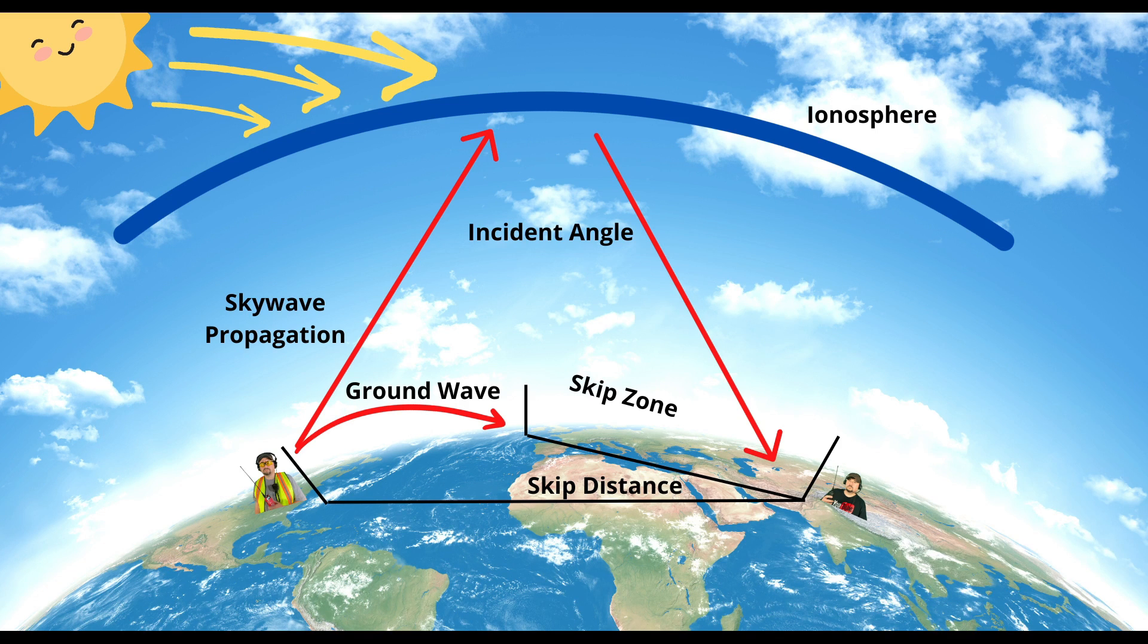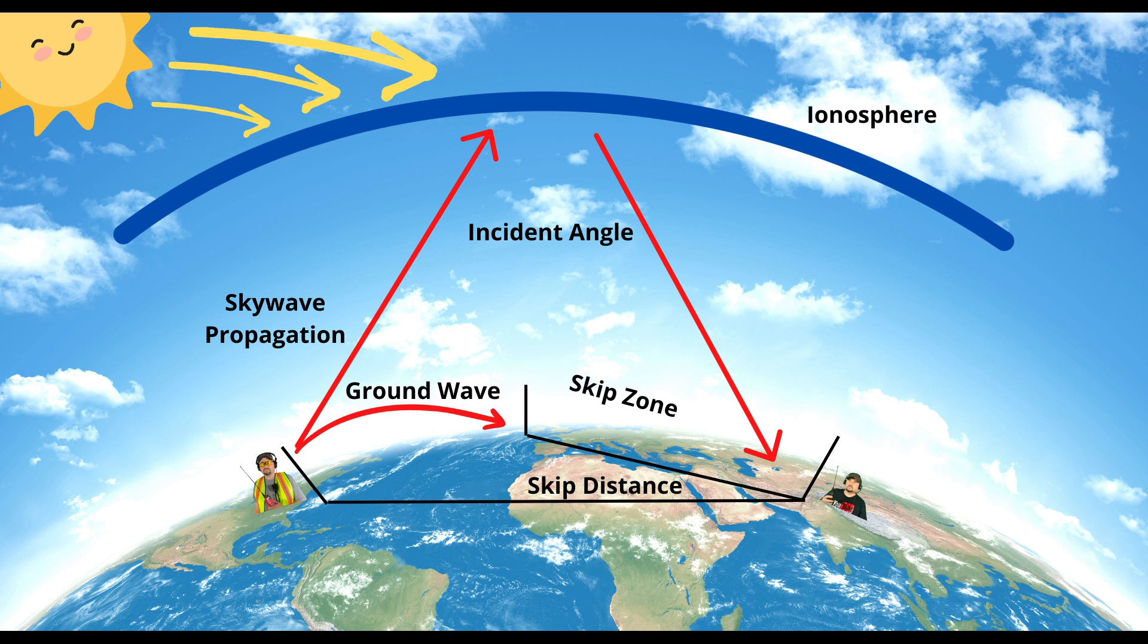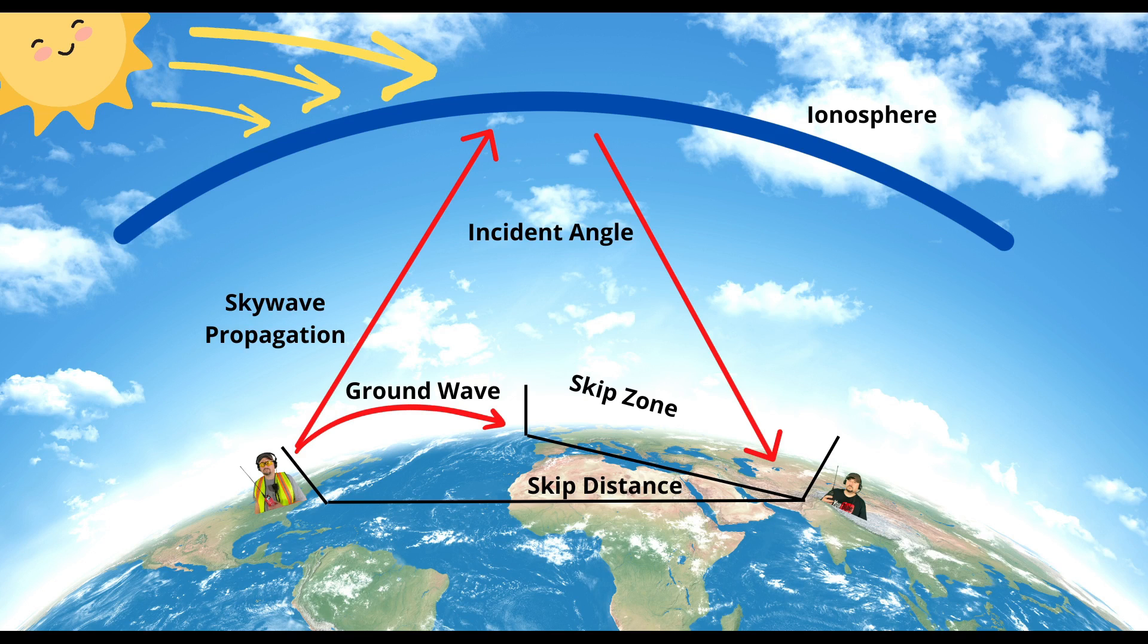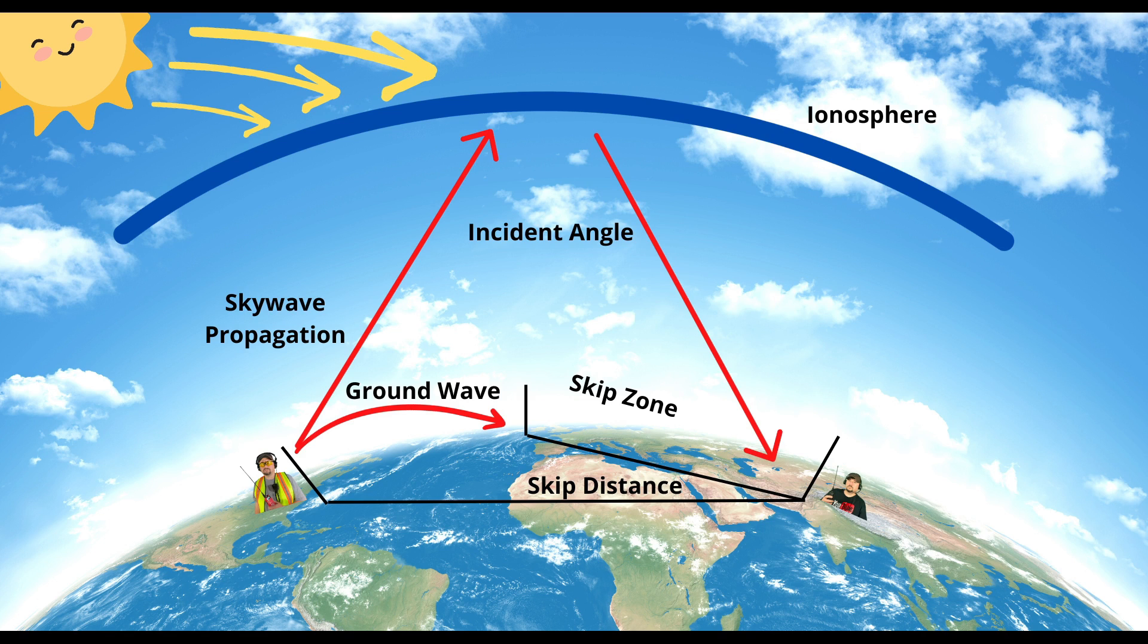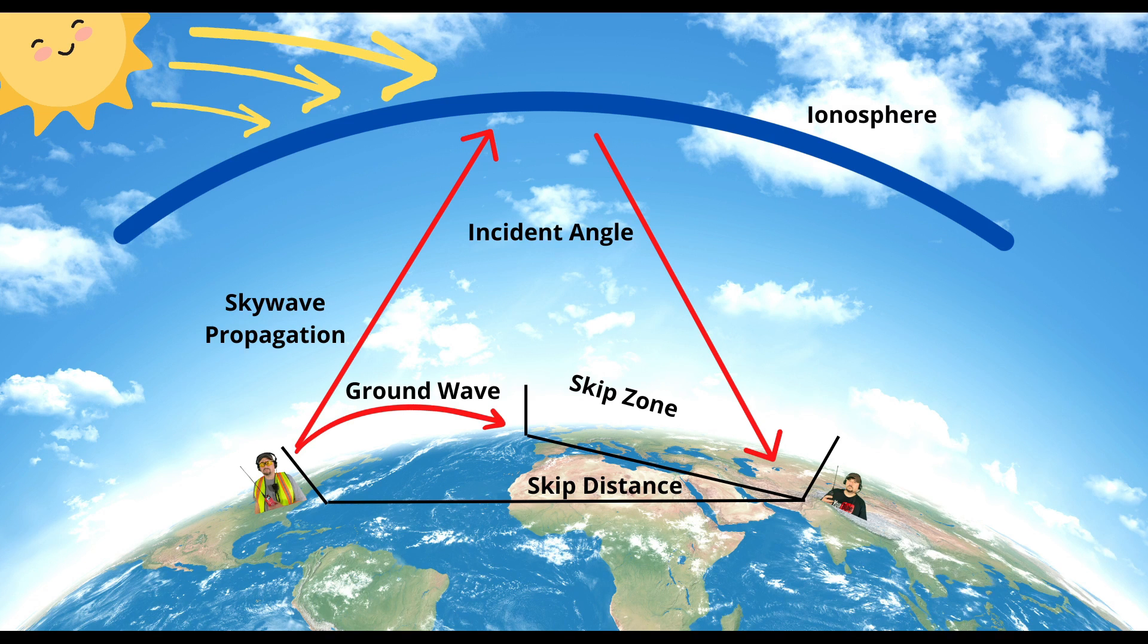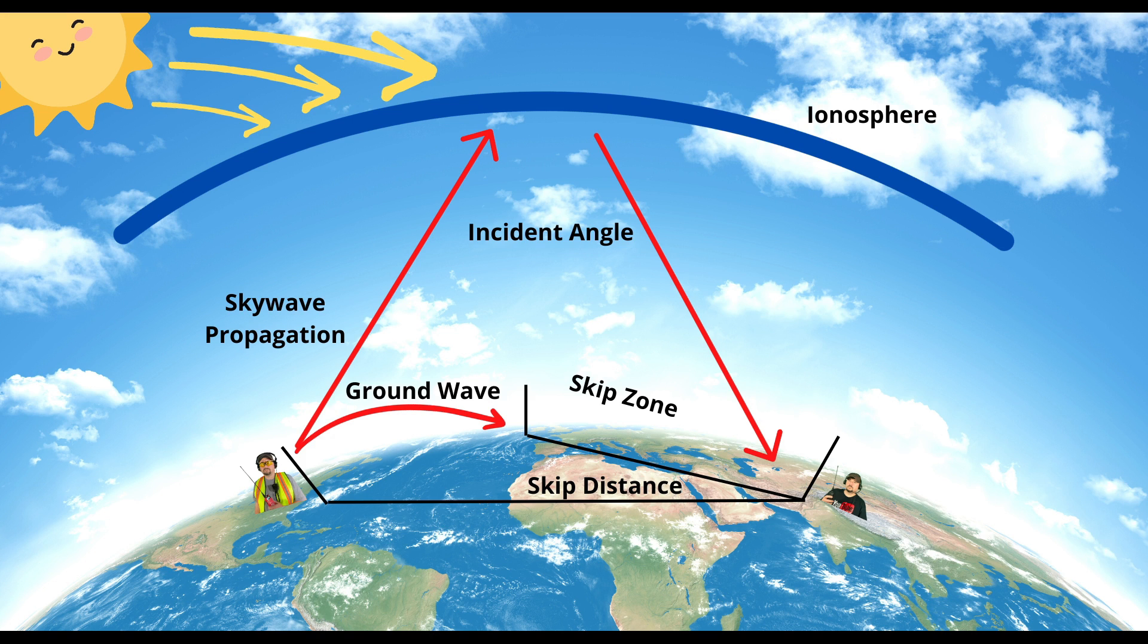In this diagram, the blue arc in the sky is our ionosphere, made up of multiple layers. For skywave propagation, the transmitter on the left emits a signal that goes up and refracts off the ionosphere at what is called an incident angle.